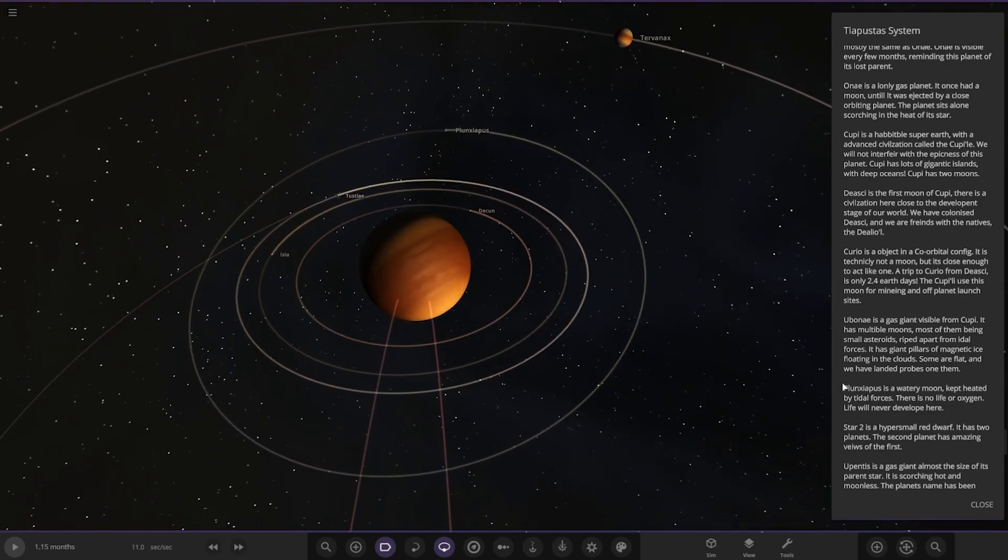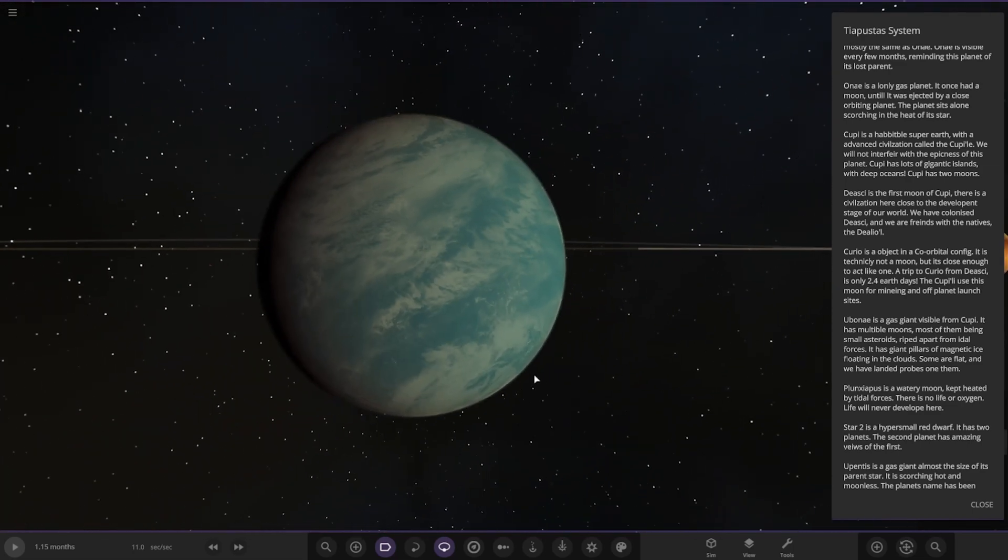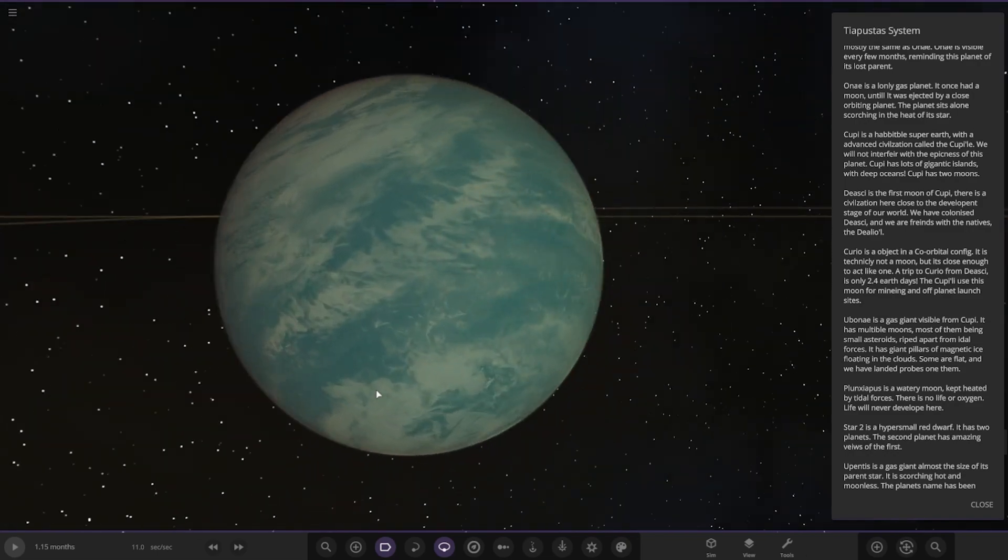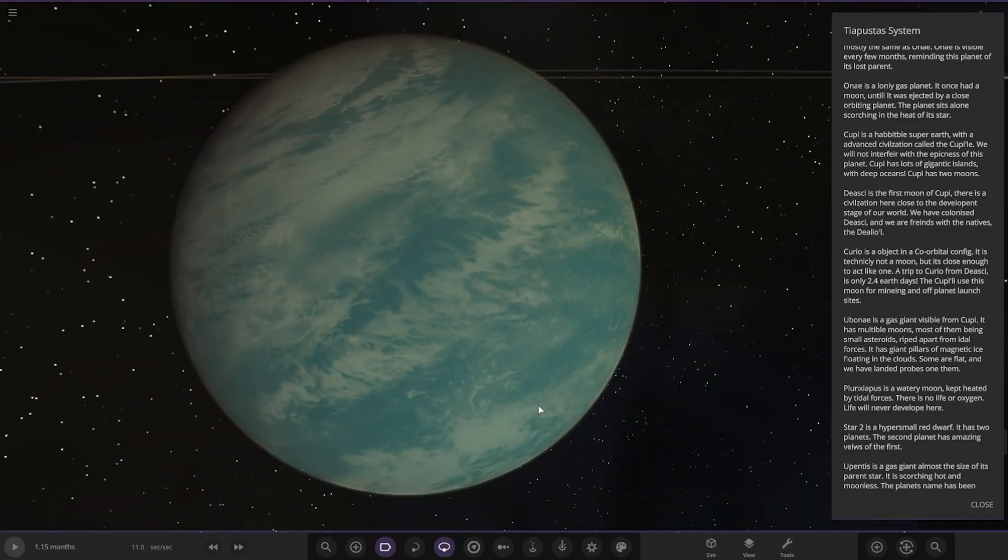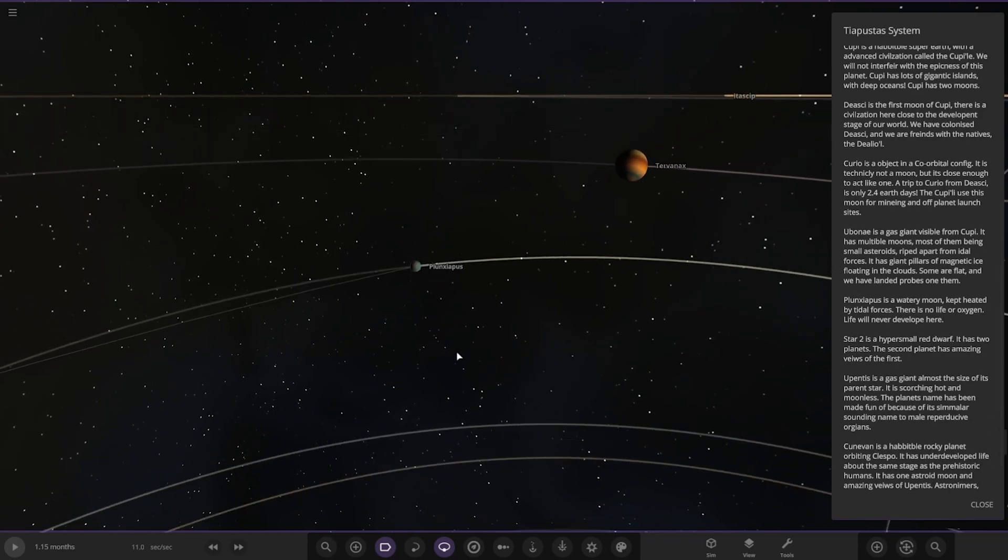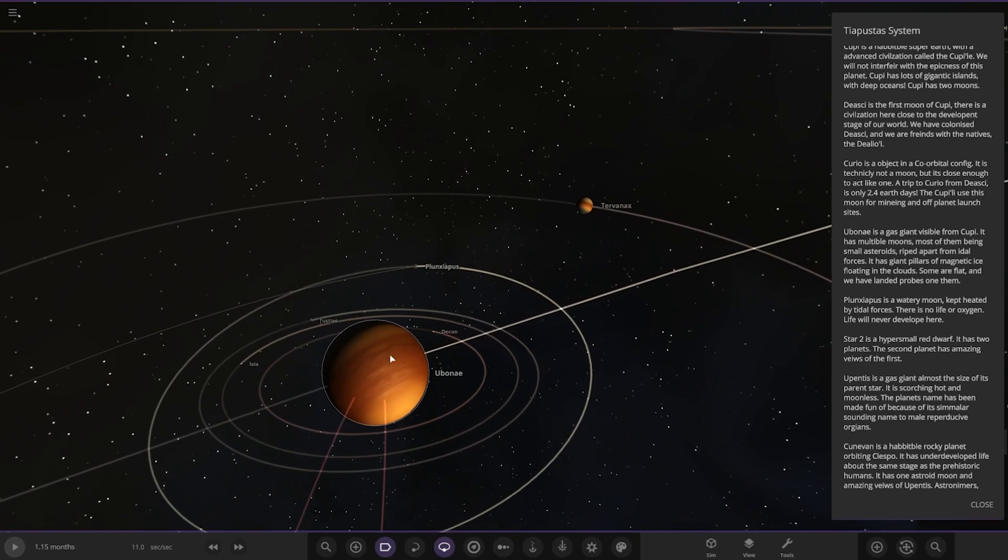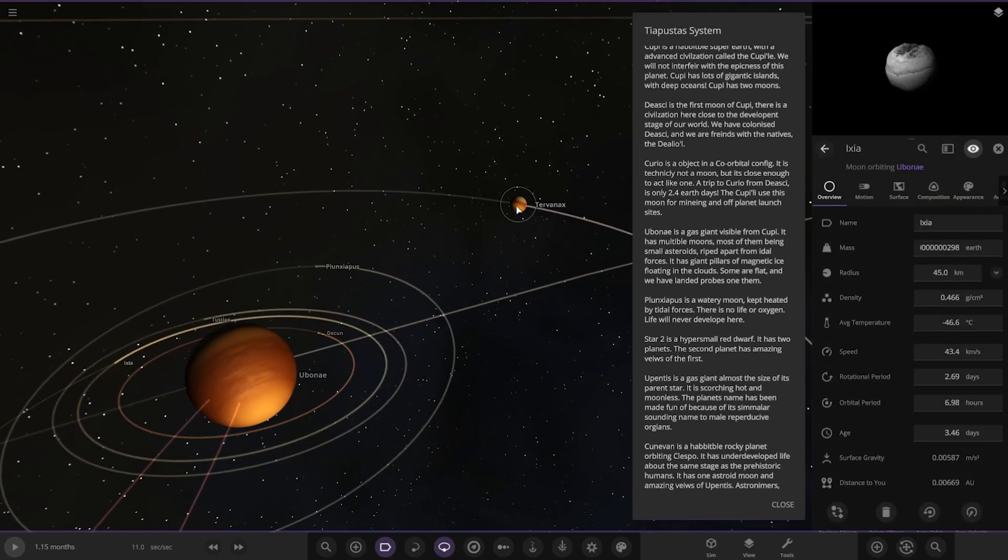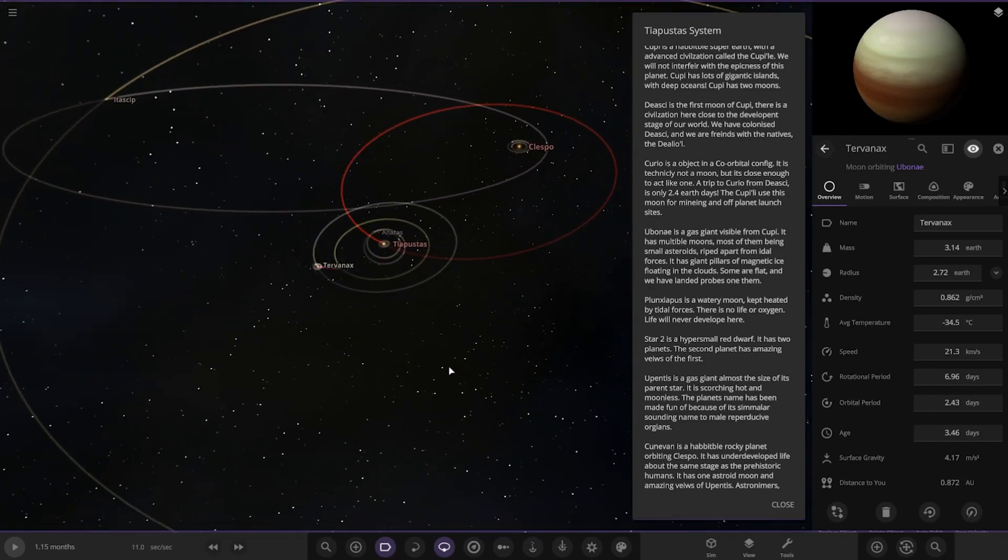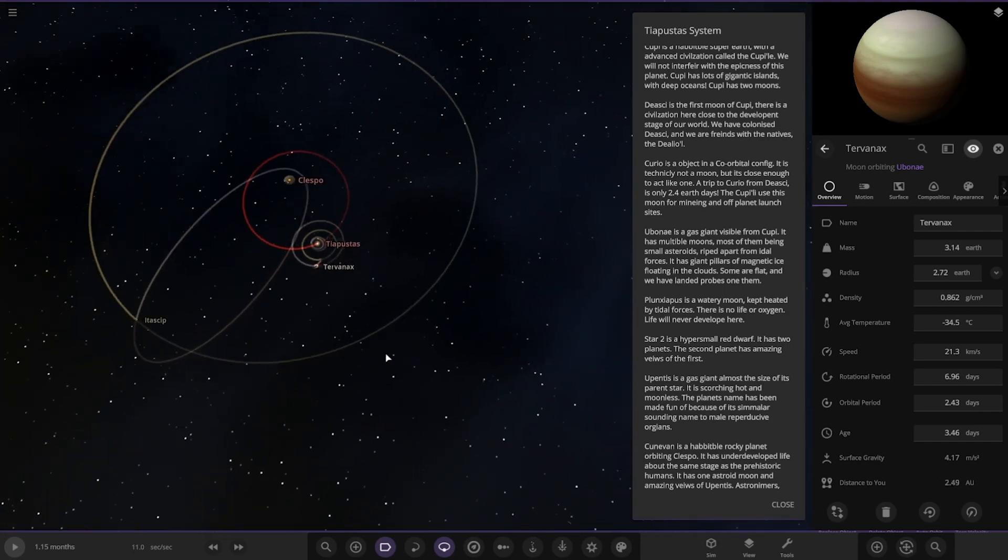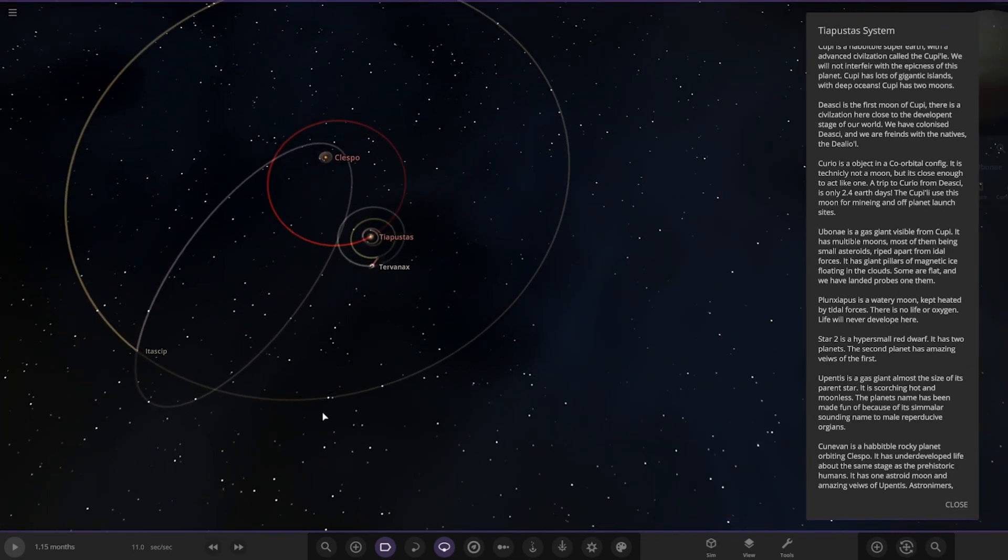Onto the moons. This moon here is a watery moon kept heated by tidal forces. There's no life or oxygen, life will never develop here. It's kind of similar to Europa in a way, but slightly more advanced. That is the only description we have for all of these moons. Then we also have a gas giant moon as well. That's all of the objects around the main star.